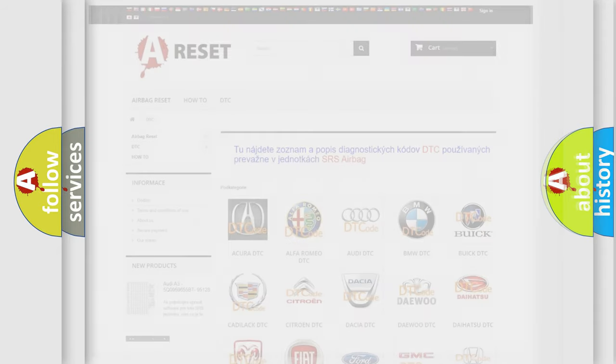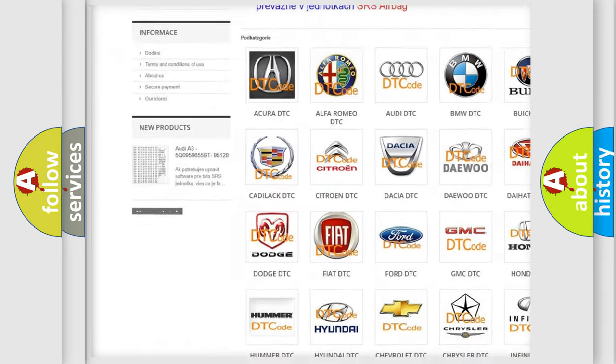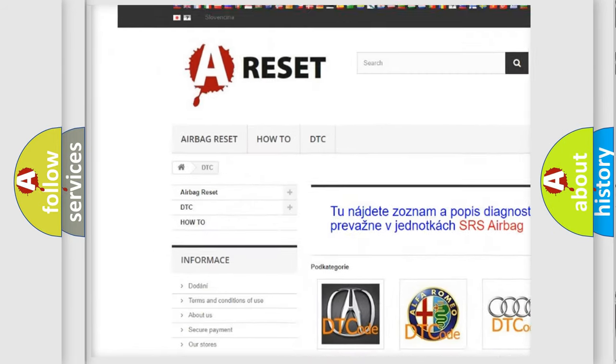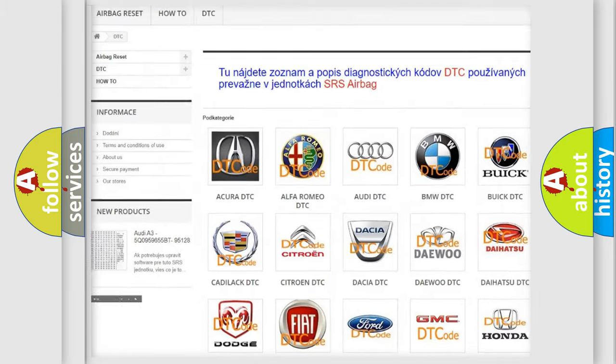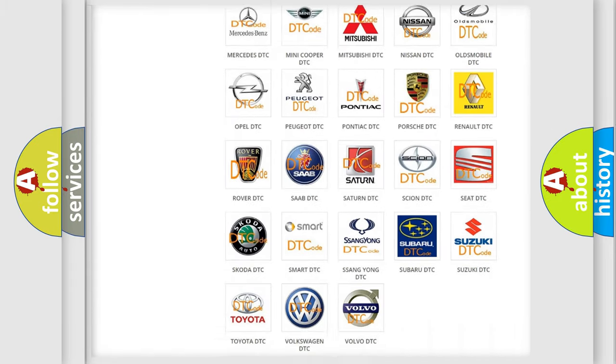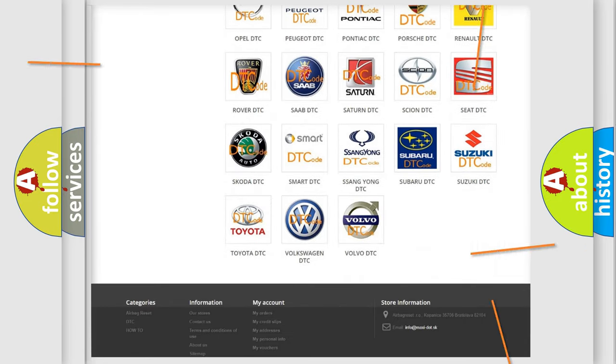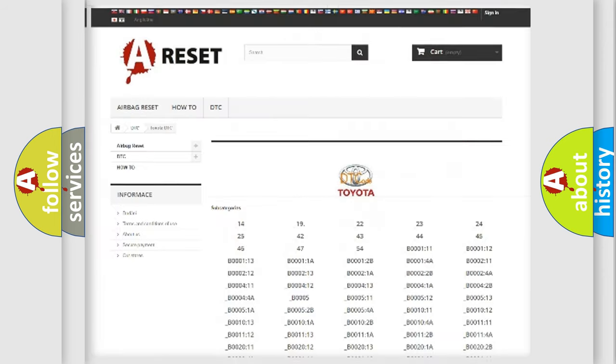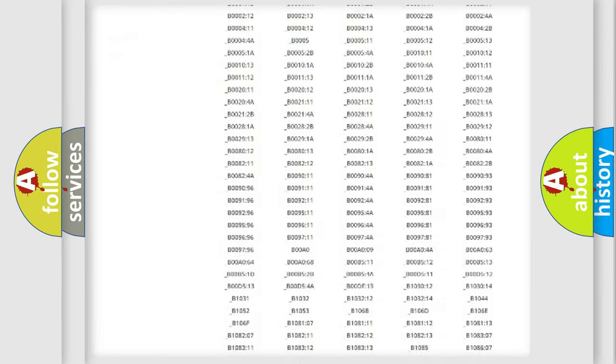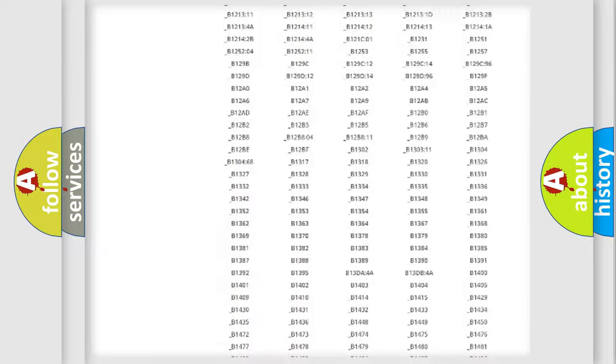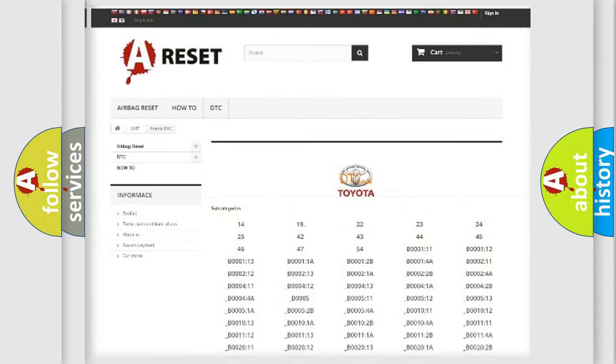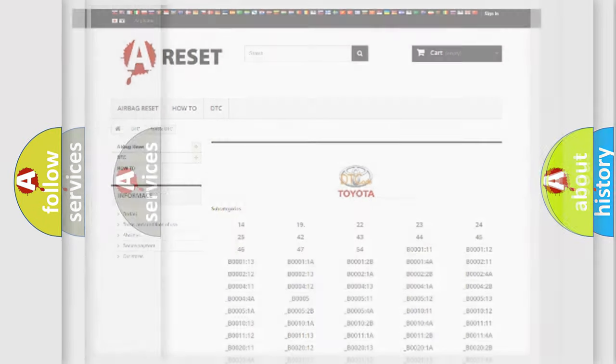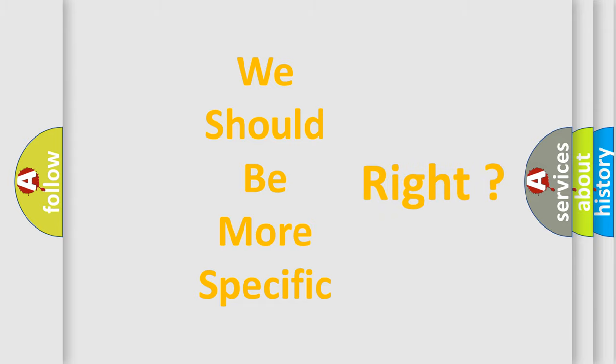Our website airbagreset.sk produces useful videos for you. You do not have to go through the OBD2 protocol anymore to know how to troubleshoot any car breakdown. You will find all the diagnostic codes that can be diagnosed in Toyota vehicles. Also many other useful things. The following demonstration will help you look into the world of software for car control units.